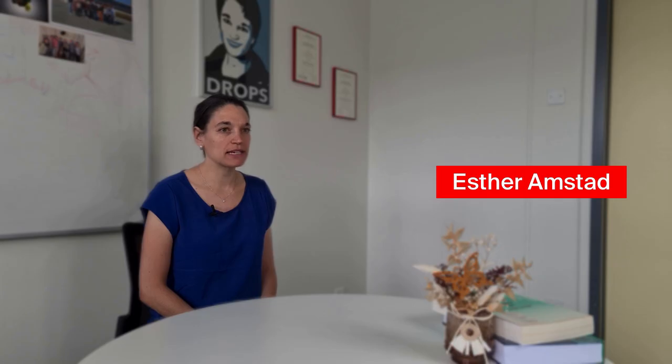My name is Esther Amstead. I'm an associate professor in the Institute of Material at EPFL. We work on hydrogels and their 3D printing.